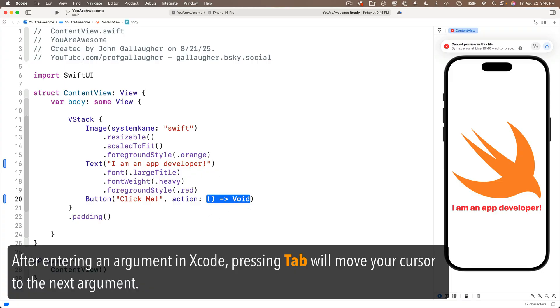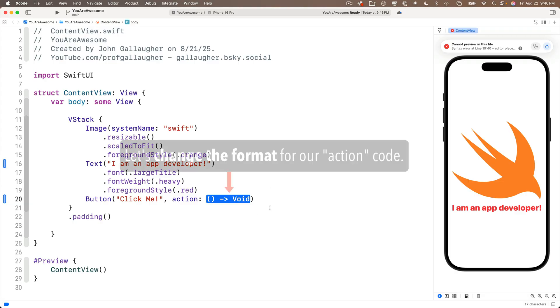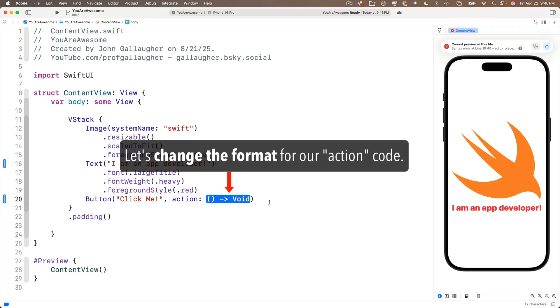Now with the action highlighted, I'm going to show you how we can make a change to this format. Most developers write their code in the format I'm about to show you and you'll see it in most of the sample code that you read. So we might as well learn about it now.